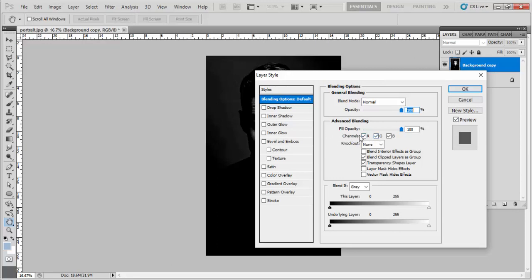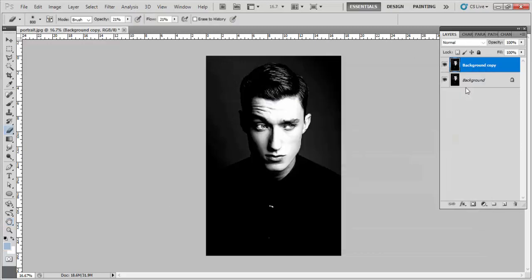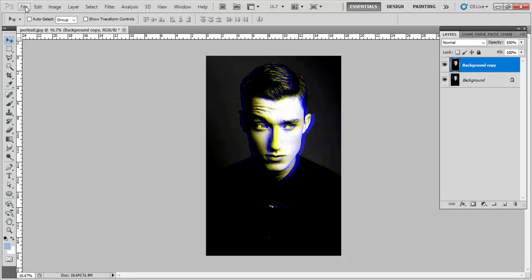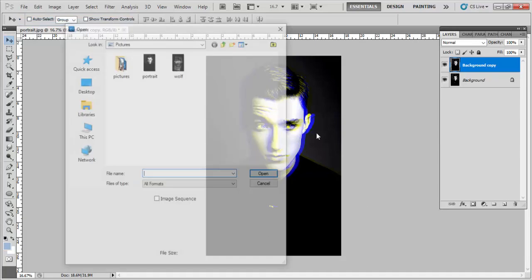Now as you shift this background copy layer, you can see the double exposure. Now we have to place another photo over this, so we will open another image.